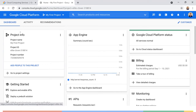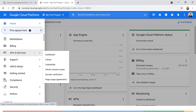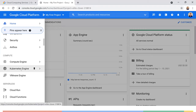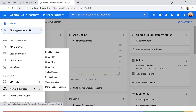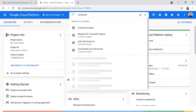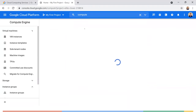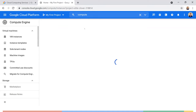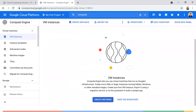The left navigation menu is where you find all the different products. You can pin the ones you use most. Scrolling down, there are compute products, serverless, storage, databases, and more. You can also search for services by name using the search bar at the top. Let's search for Compute Engine, which is GCP's IaaS offering. For this demo, we'll create one VM instance.